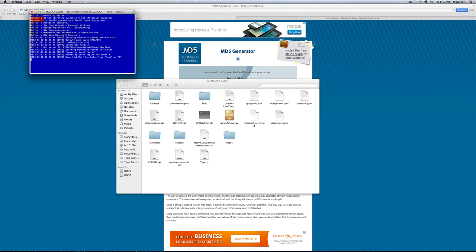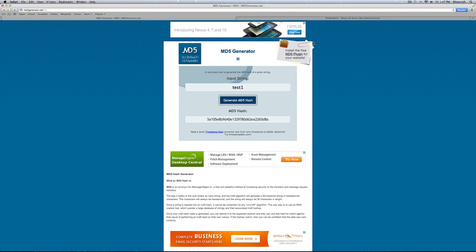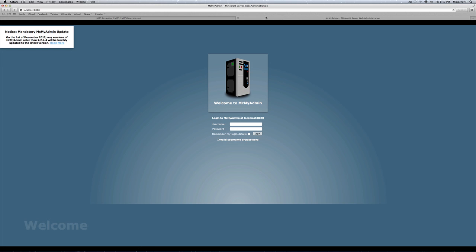Go over into your web browser and go to your login page once again. Put in your new username and your new password. Click login.